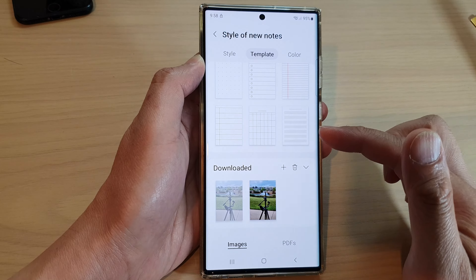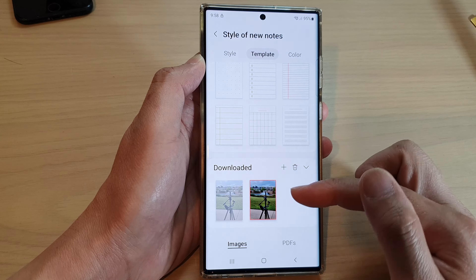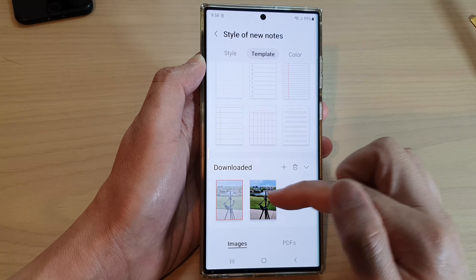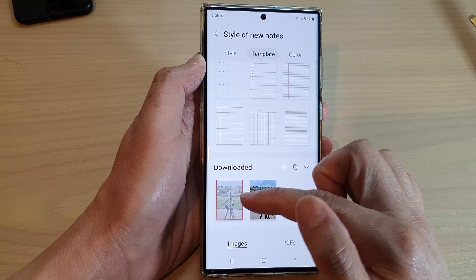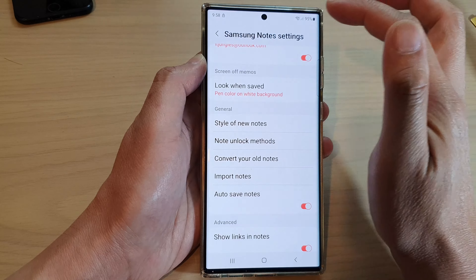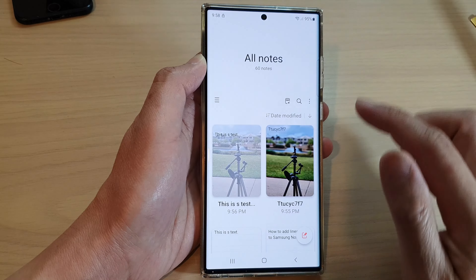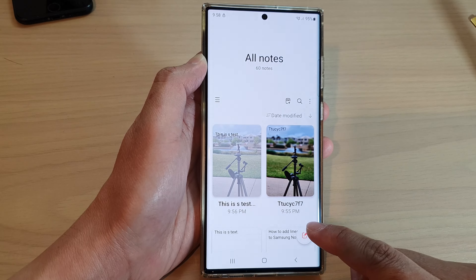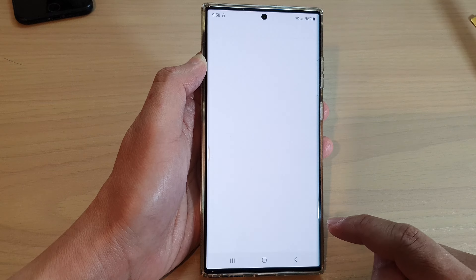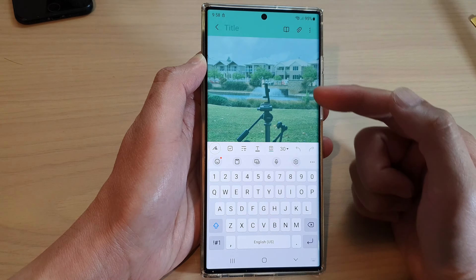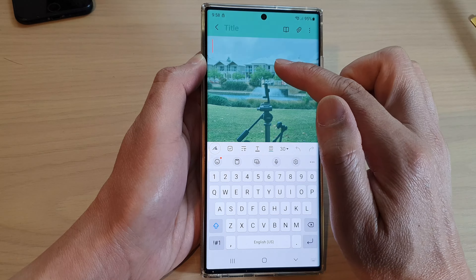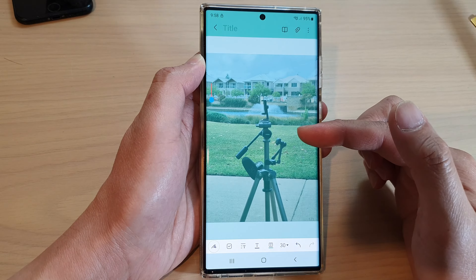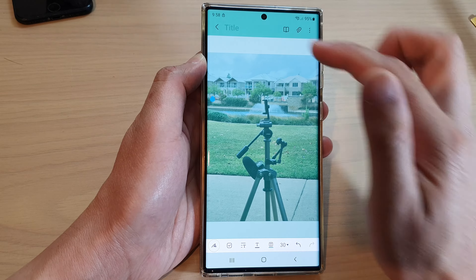So that is entirely up to you if you want to add in a picture background, you can do so as well. And now tap on back. Now you can see that when I create a new note, it will have a green background as well as a picture background.